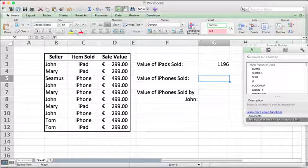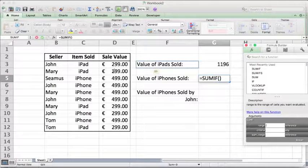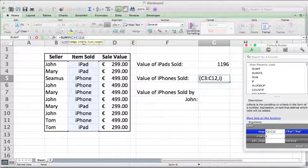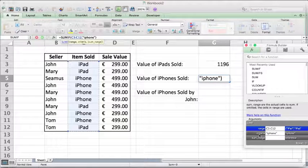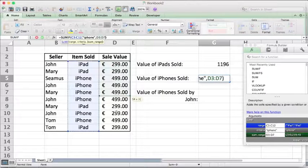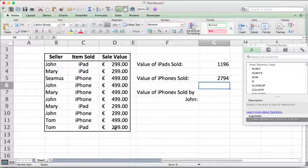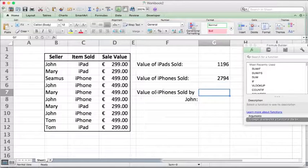We can go ahead and do the same thing for iPhones. We select our range. Only this time we type in iPhone. We also want to add the sale value and hit return. Then we go on to our last option down here.